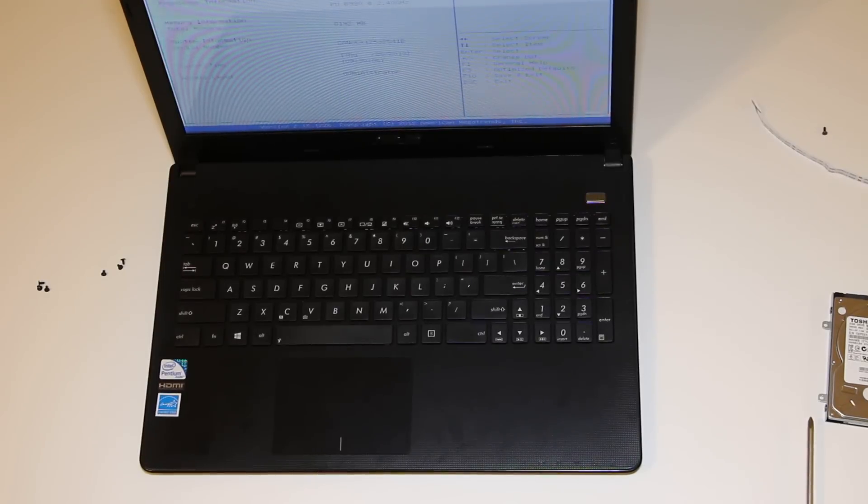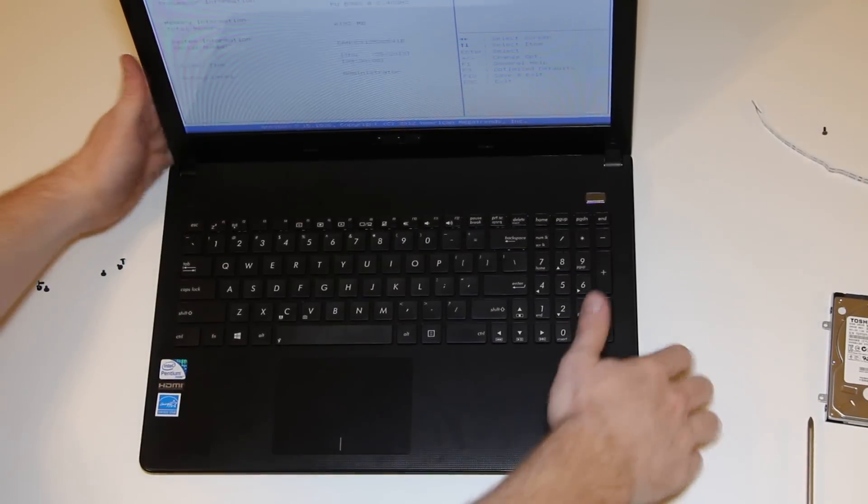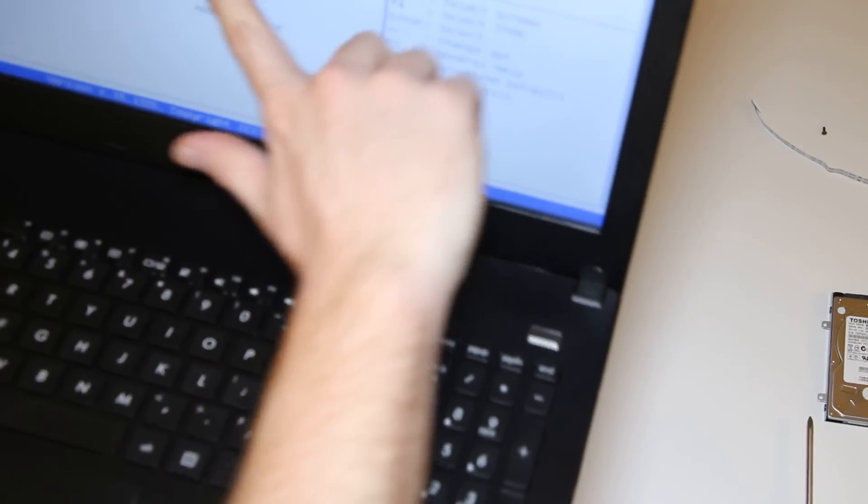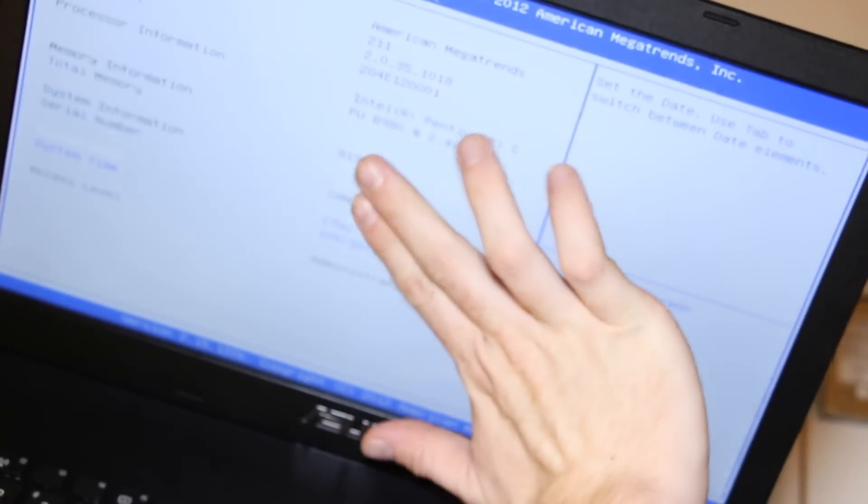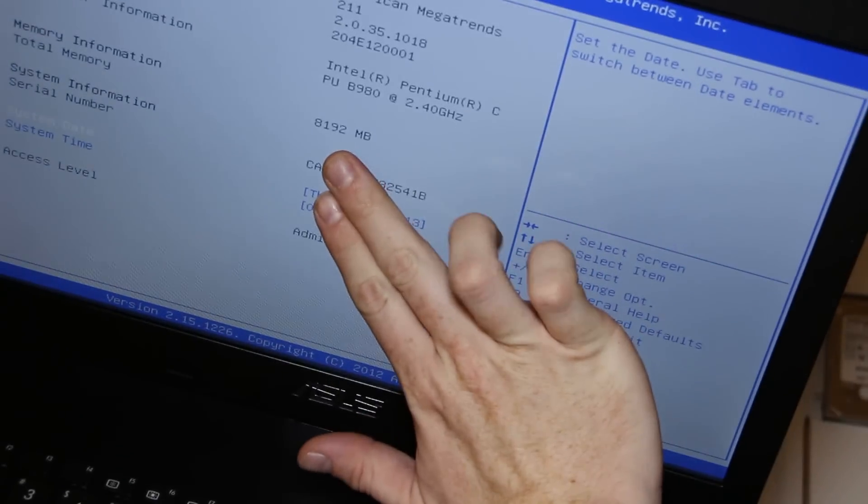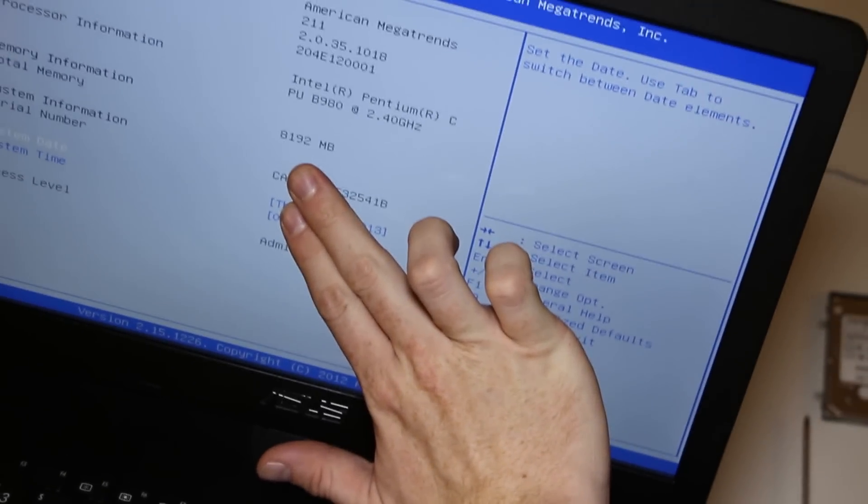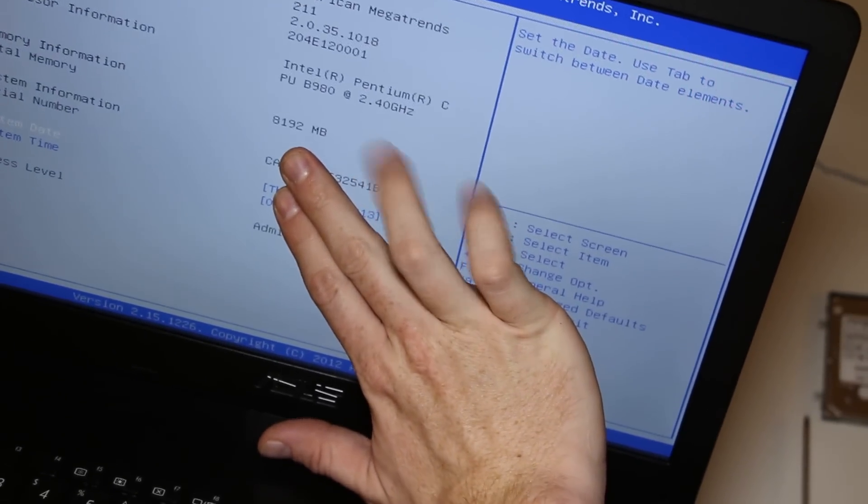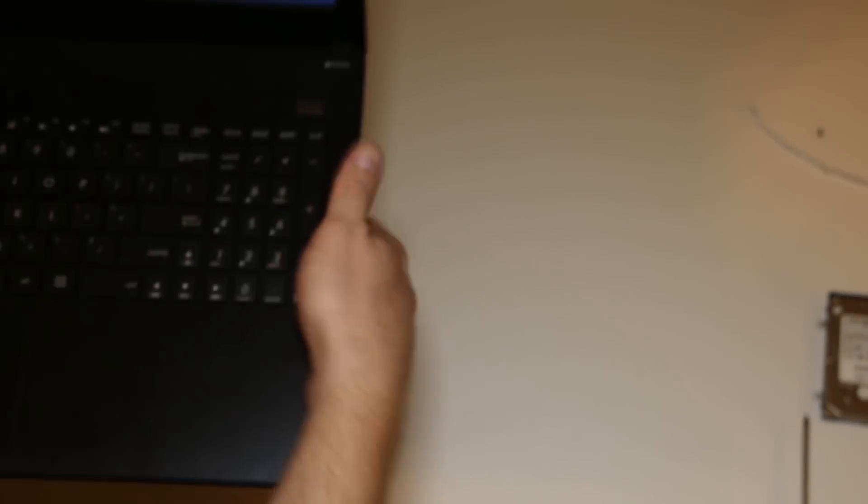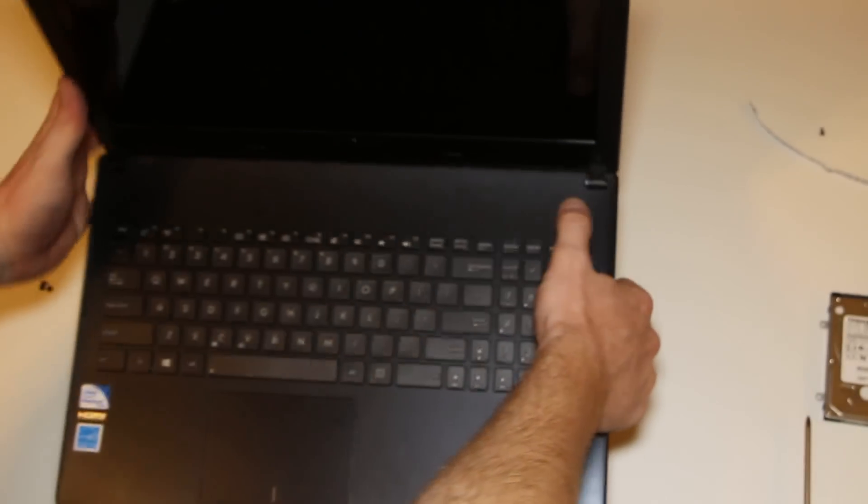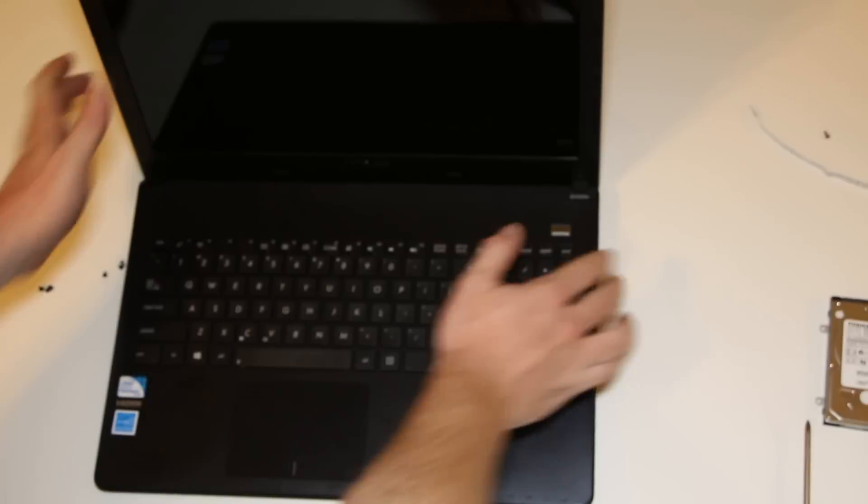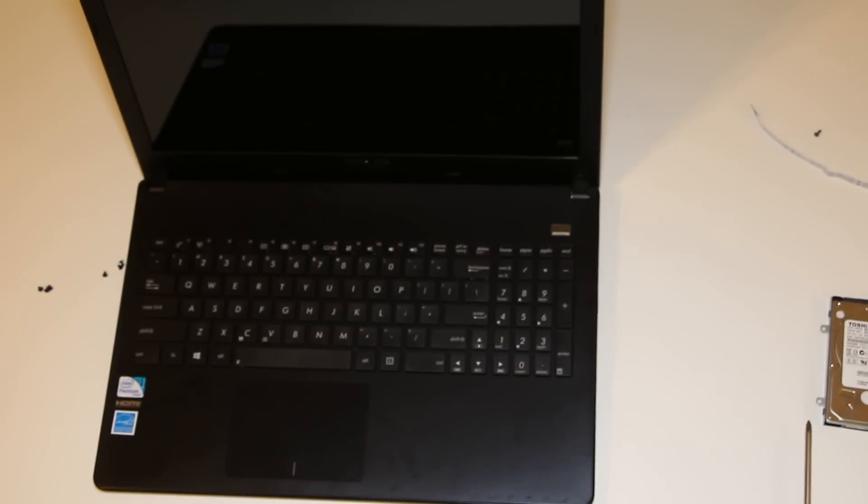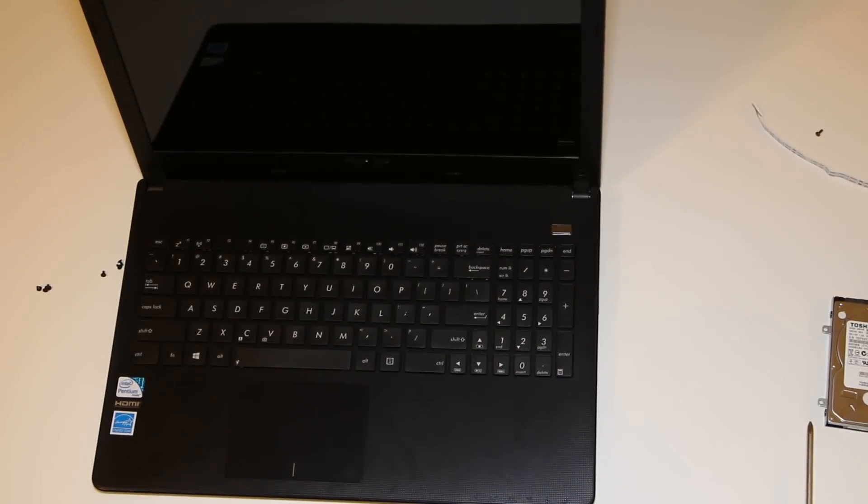Now, there you have it. Here you have your 8GB of RAM right there. And, yeah. This is the X501A with the Asus there. So, yeah. It does work.